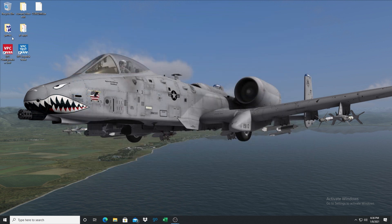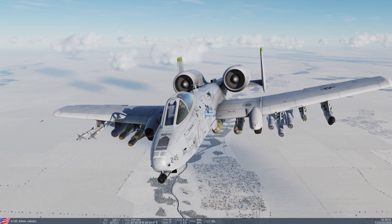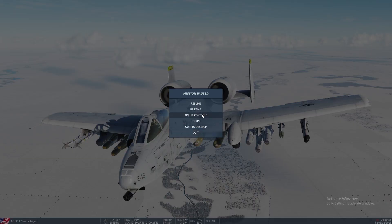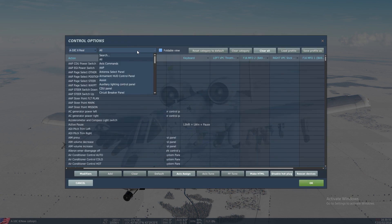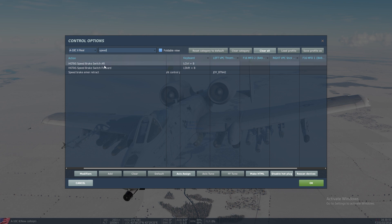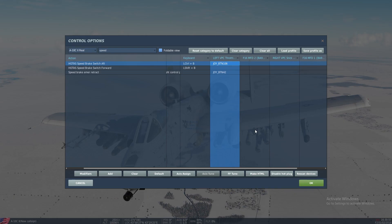I'm going to load up DCS just to show you that now it should work in DCS. Here we are in the A10C. We will hit Escape, then Adjust Controls. Let's search for speed brake — there's speed brake aft and forward. We will start with speed brake aft. I'm going to take my flaps lever, which is an axis, move it aft — key button 106.